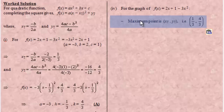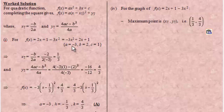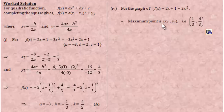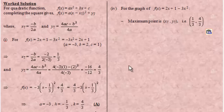We know the graph has a maximum because the a in the function is negative. Once a is negative, the quadratic function has a maximum turning point; once a is positive, it has a minimum turning point. In this case, a is negative, so we have a maximum point. xt and yt — where t means turning point — are the coordinates of the turning point. The maximum point will be at coordinates (1 third, 4 over 3).